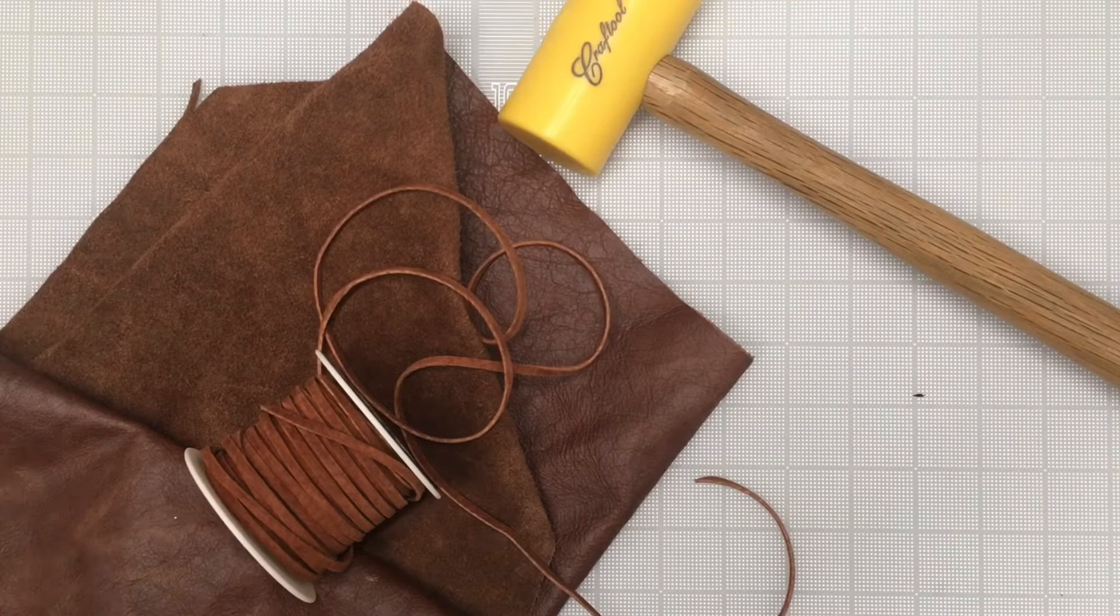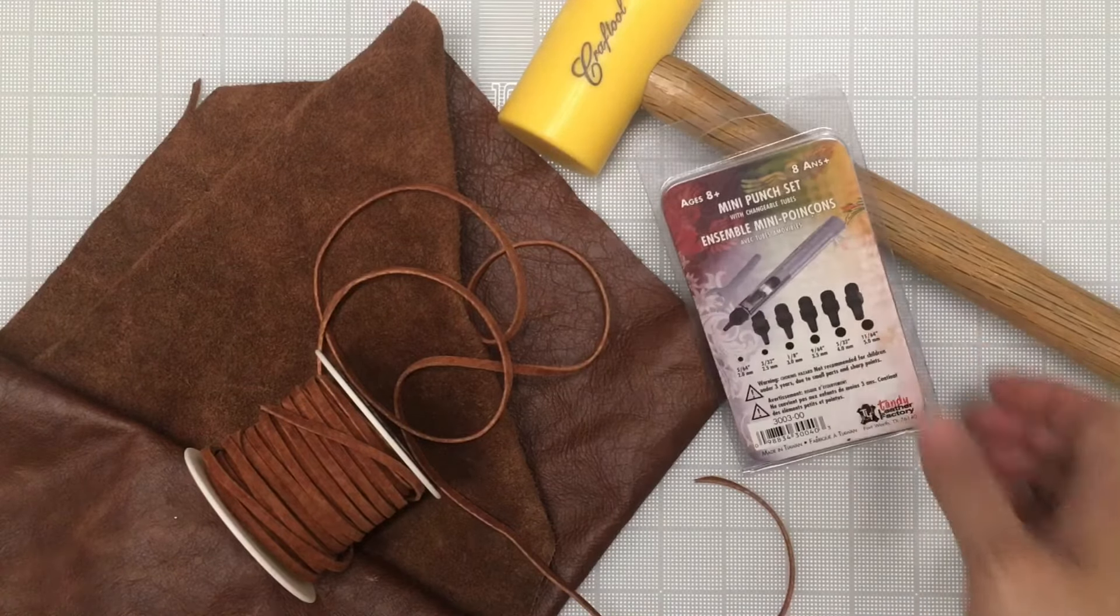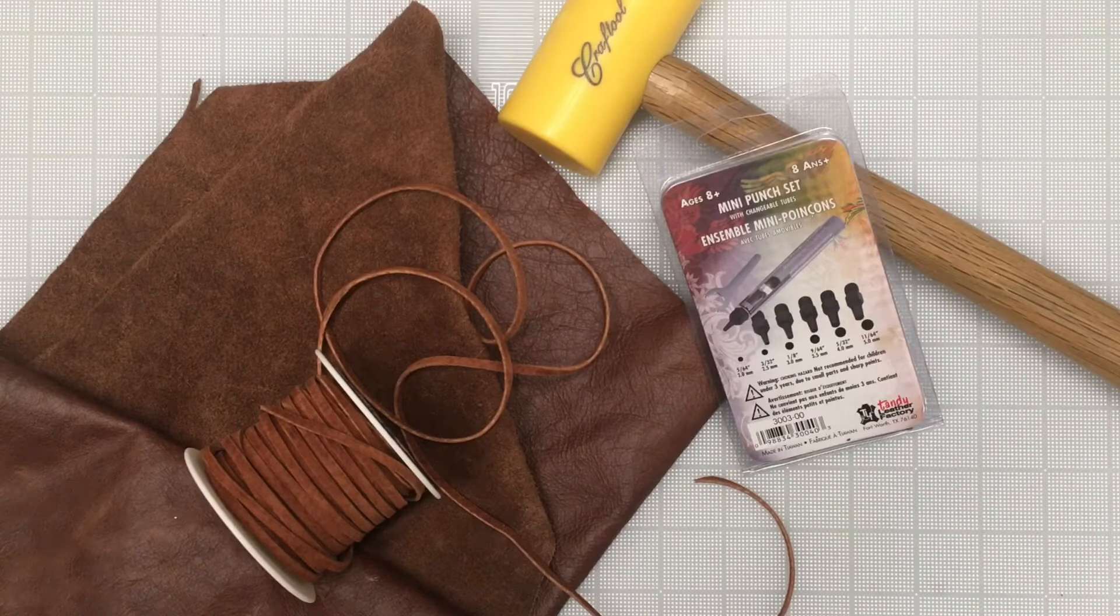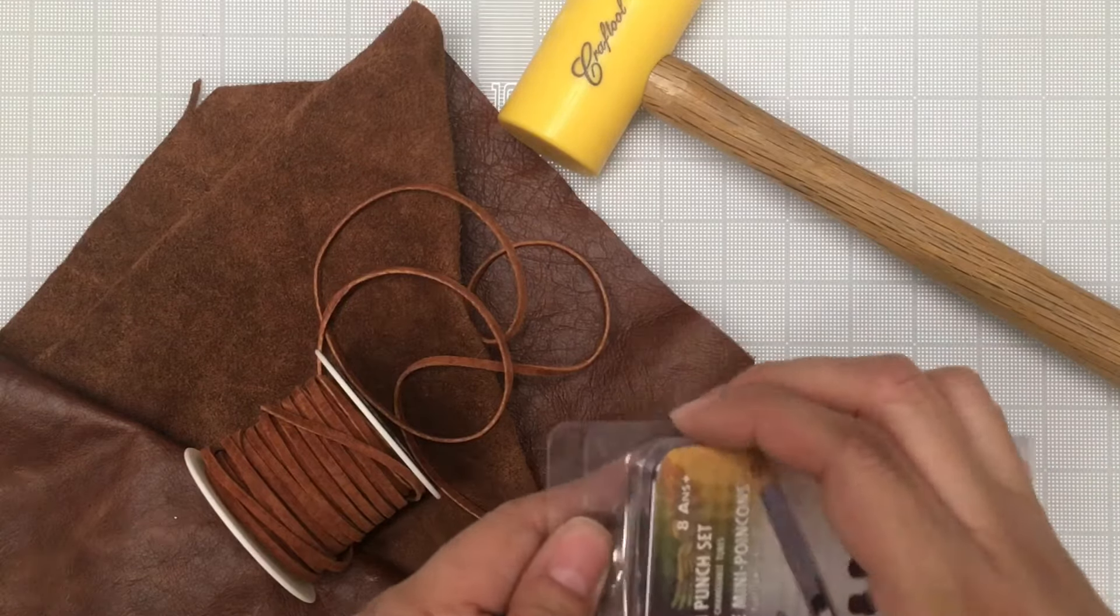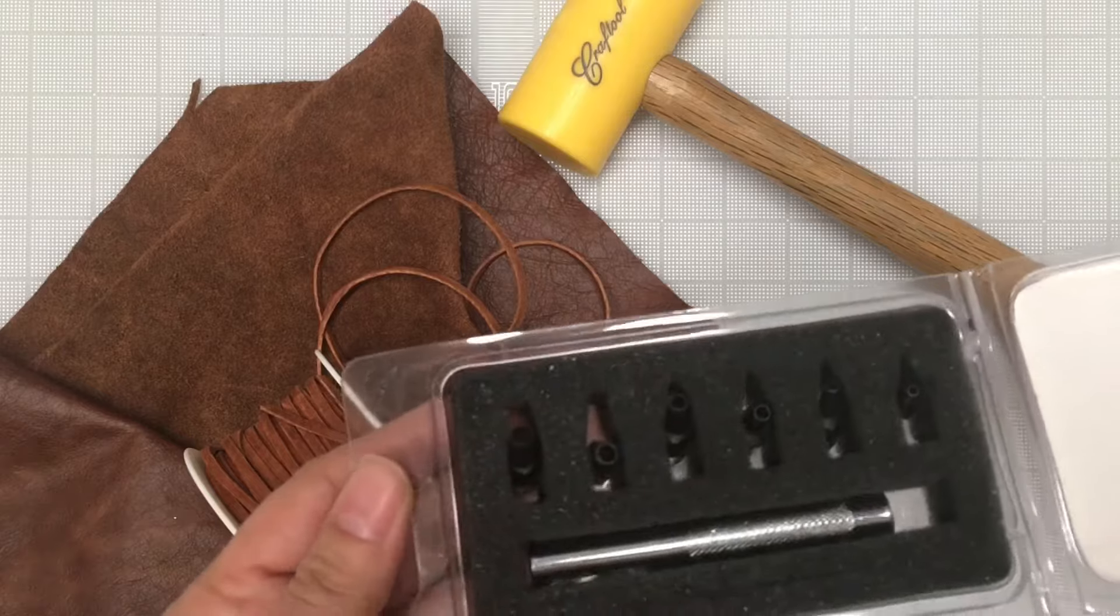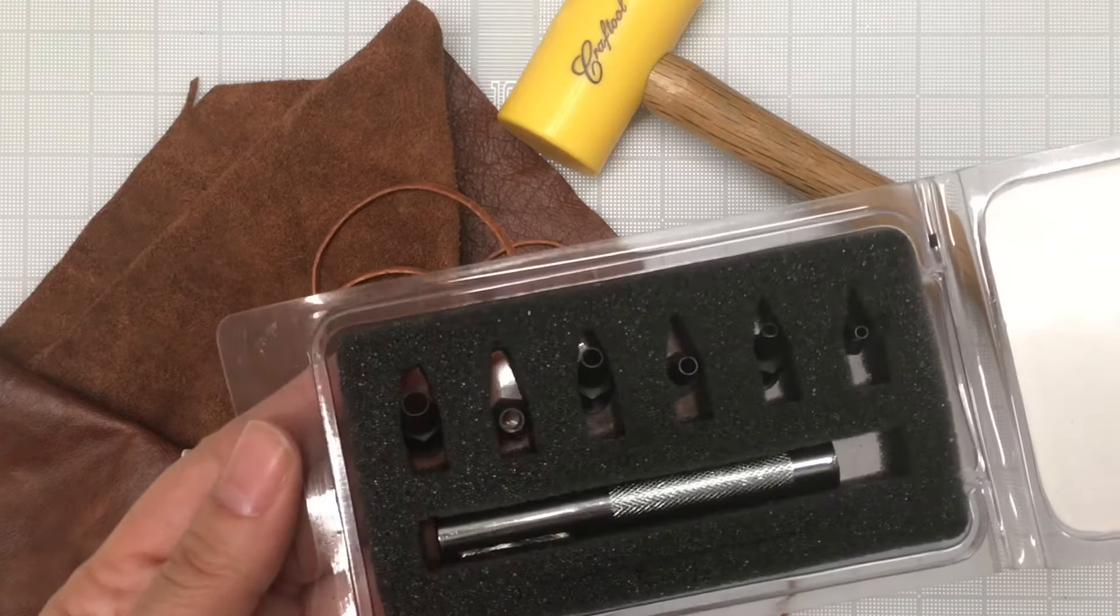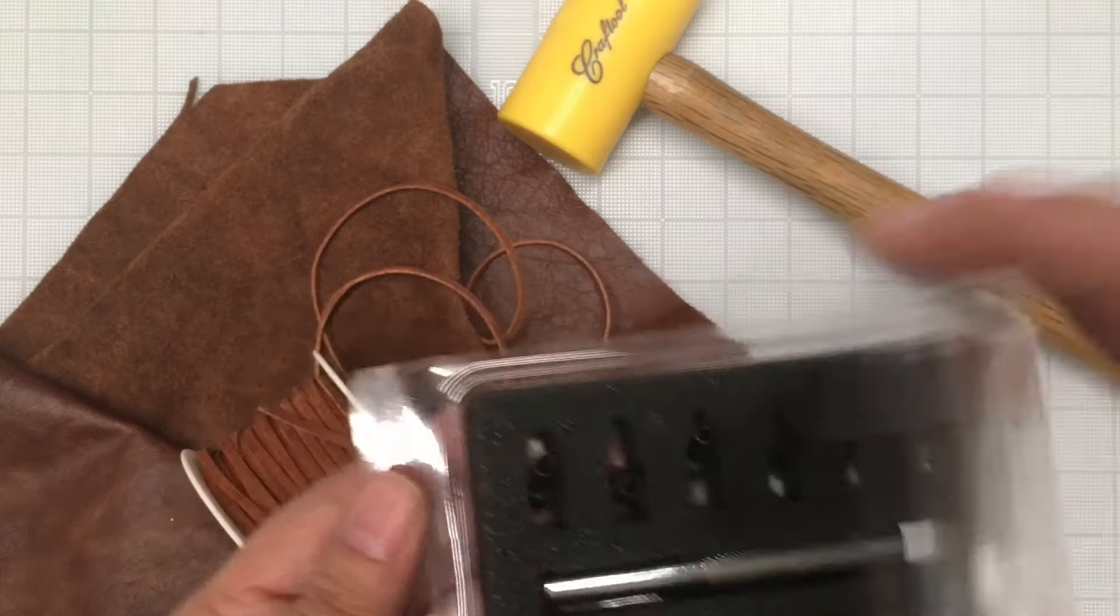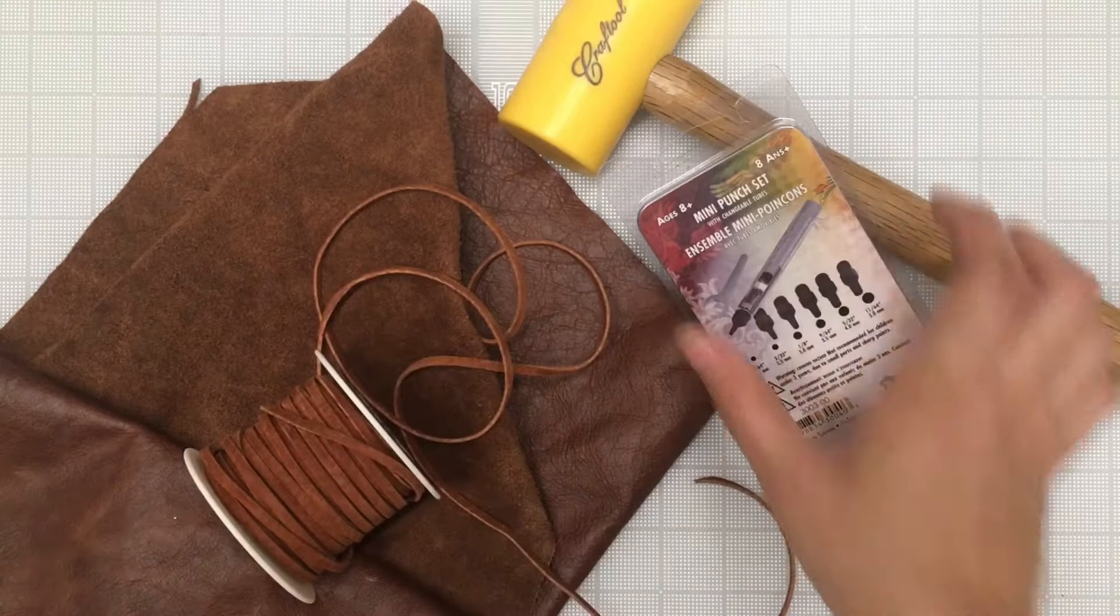If you want to use a mini punch set you'll need a mallet. Basically a mini punch set cuts circles into the leather. I find it pretty easy to use but if you don't have one of these feel free to use an exacto blade or a small knife.